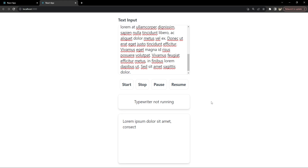That's pretty much it for this video. You now have a fully functional typewriter effect in your React application. If you enjoyed this tutorial and learned something new, please hit that subscribe button — it really supports the channel. Feel free to drop any questions or feedback in the comments below. Until next time, this is Nitij signing off — happy coding!